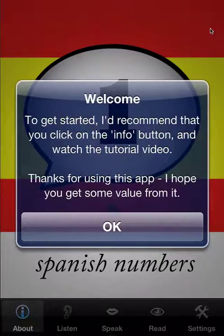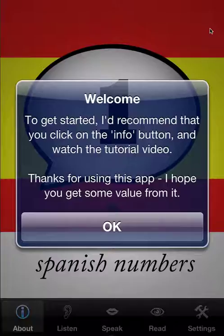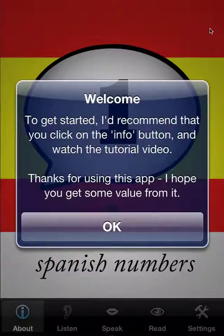Welcome to the tutorial for Spanish numbers. I'm going to present this on the iPhone simulator right in the display, but the iPad version is functionally identical. As for the free version, the functionality is the same, but I'll point out some limitations as we go.